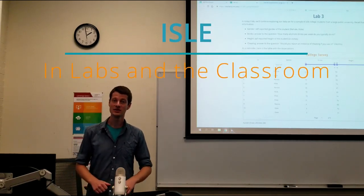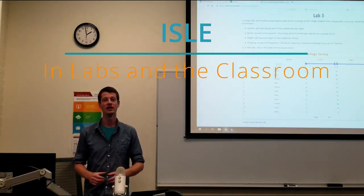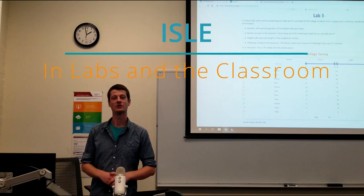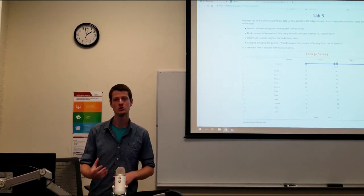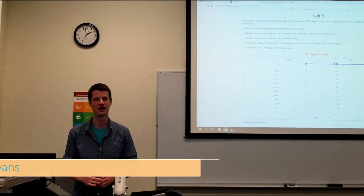Welcome to Aisle. In this video, we'll cover how to use Aisle in labs and classroom settings, and some tools and techniques that can help you use it effectively.